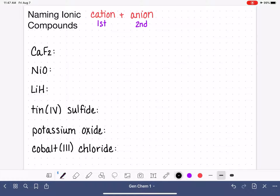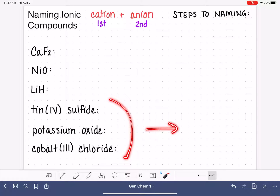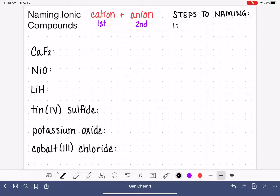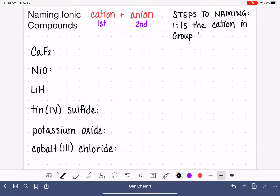So whether we're writing a formula or writing the name with words, the cation is always first and the anion is always second. I'm going to write out the steps that you will take when naming an ionic compound, and these steps are also going to help us when we are converting a name into a formula. When naming an ionic compound, we look at the two types of ions individually, starting with the cation. In order to name the cation, we have to ask ourselves some questions and locate where it is on the periodic table.